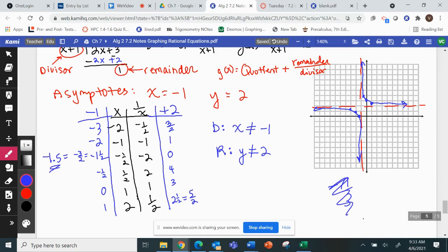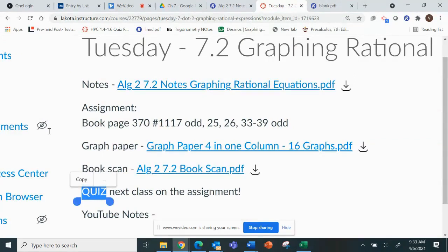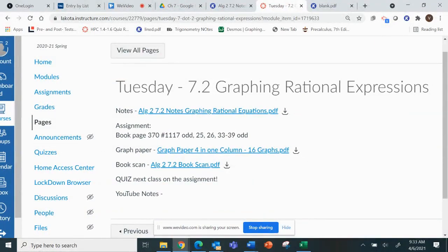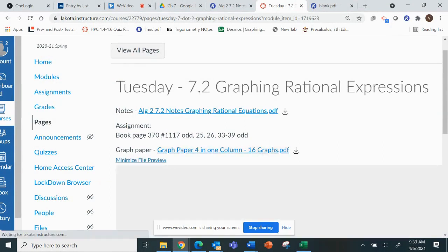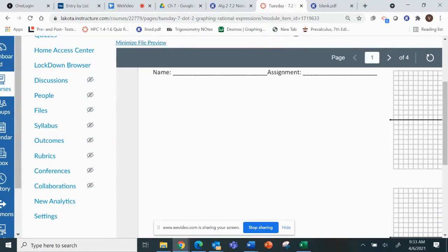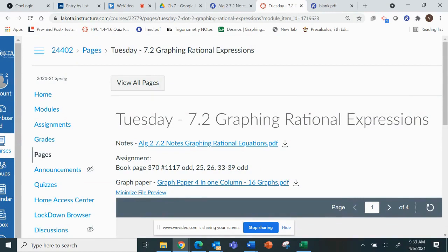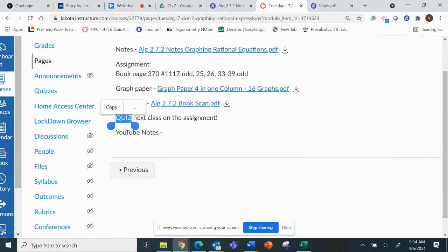Domain and range use the asymptote values with not-equal-to. There's graph paper available for the assignment. If a question isn't a graphing question you can just work it on the side of the graph paper since there's more space than you need. Tomorrow you can ask questions, come see me, or email me. Make sure you're ready to go by next class — there's a quiz over this material.